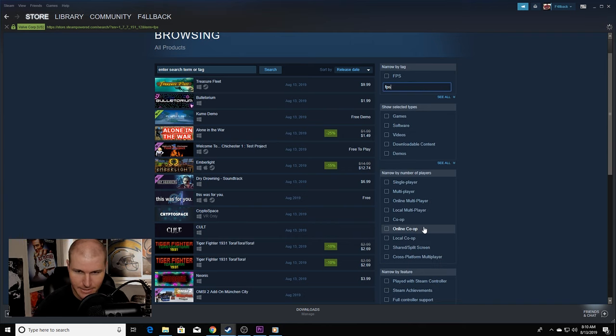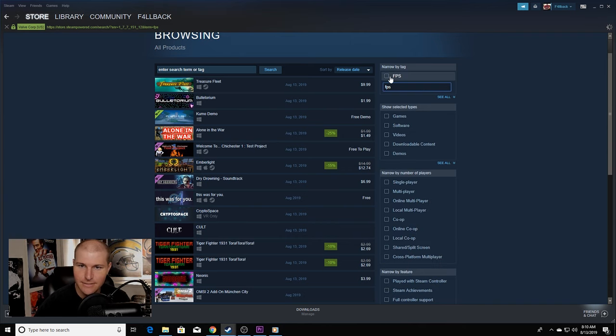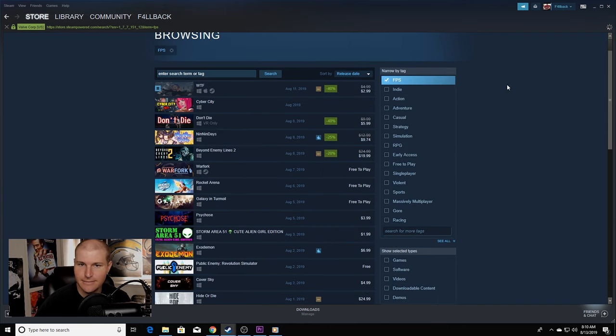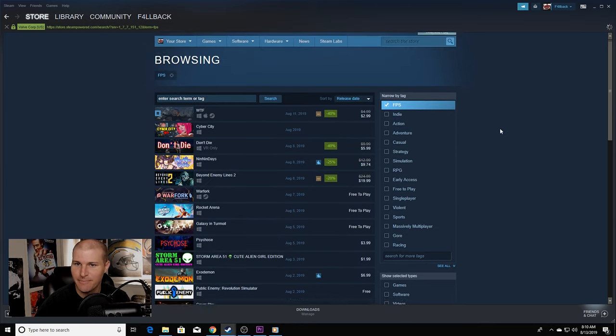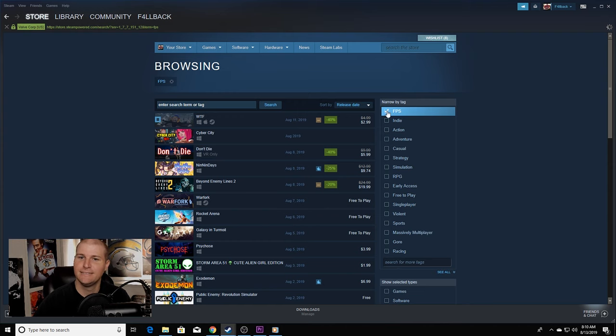Say you wanted FPS games. FPS, click, there you go. And you could sort it lowest to highest price, highest price, release date.